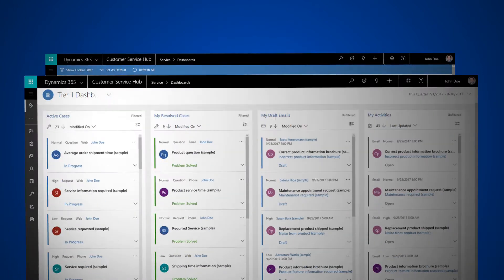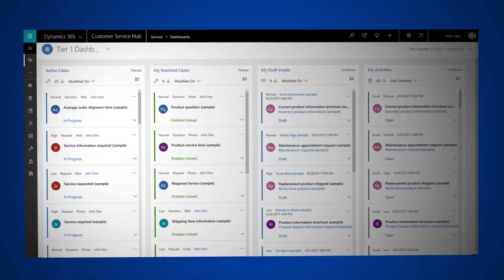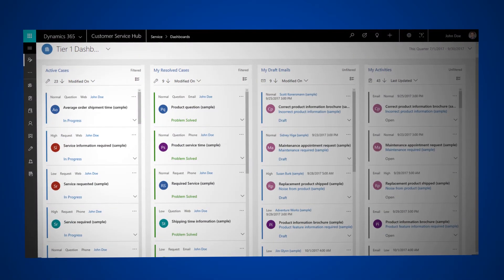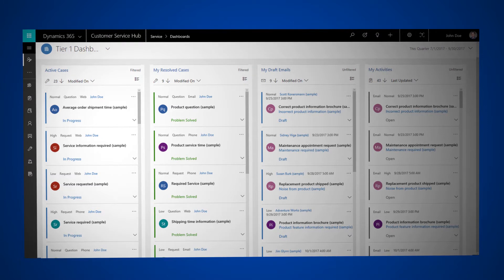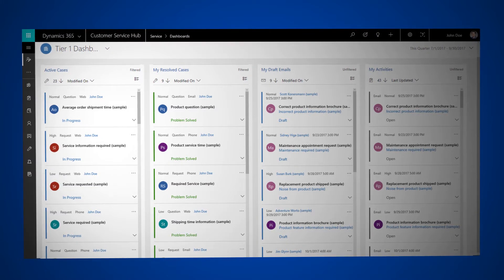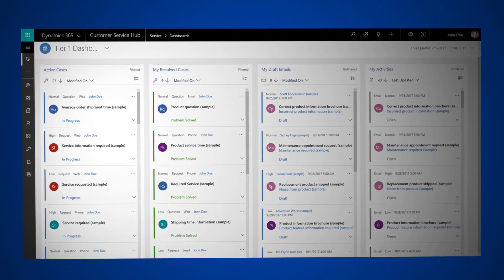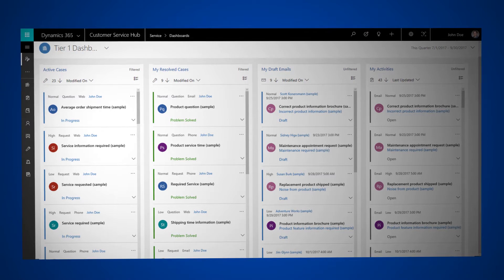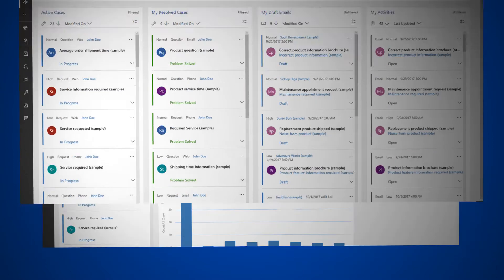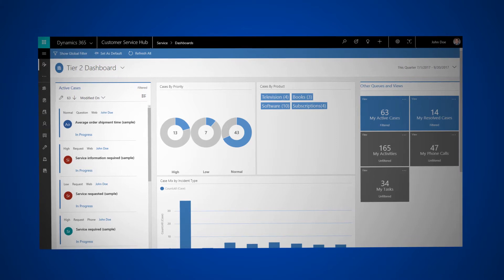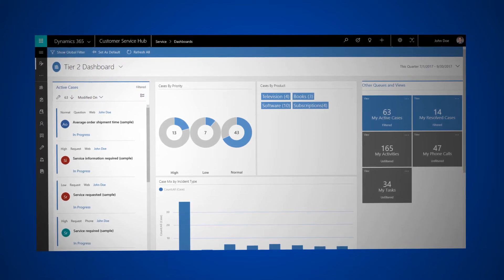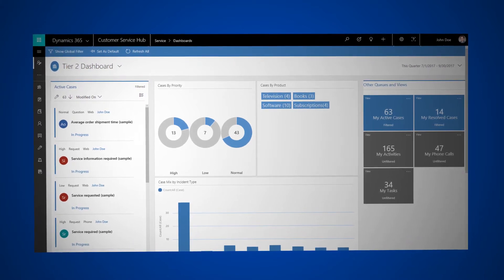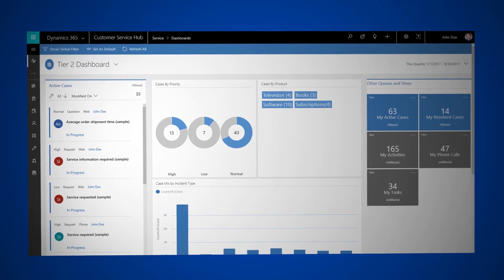There's a variety of dashboards available in the Customer Service Hub. For example, the Tier 1 dashboard is tailored to help you deliver the initial level of support needed and to handle multiple customer issues at once. The Tier 2 dashboard is for leads or managers who monitor fewer but more complex or escalated cases in a single view.